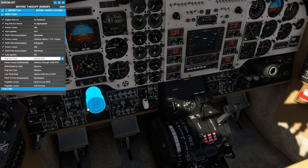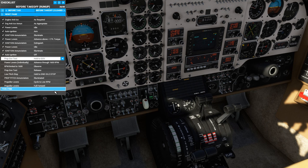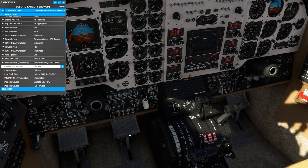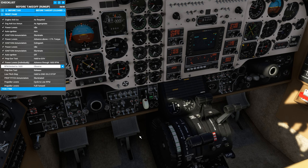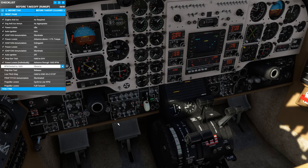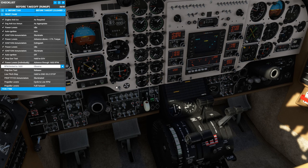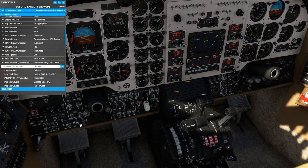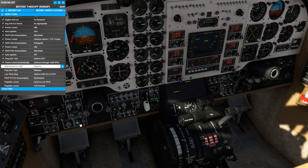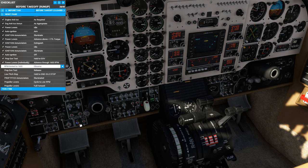Now we're going to do a primary propeller governor overspeed check. Now it says to do each of these individually, but I only have one throttle over here, so we're just going to do them together. We're going to increase the power levers through 1600 RPM while holding the primary governor test switch. And we should see the propeller RPM held to 1600 RPM until we release the switch and they'll jump up.